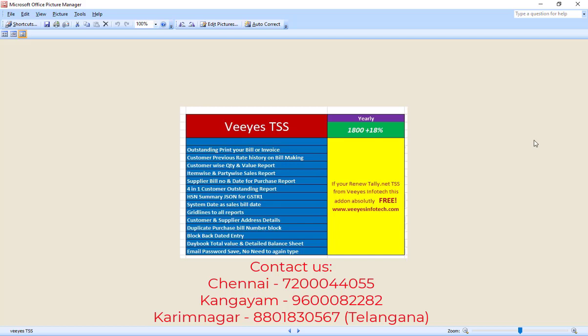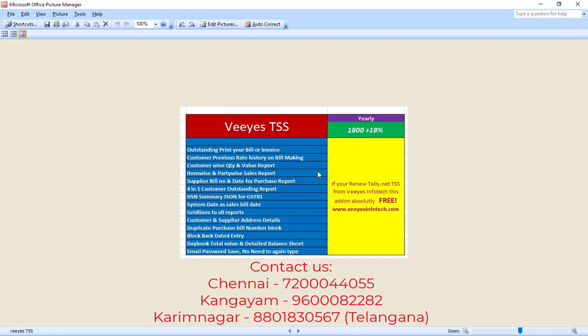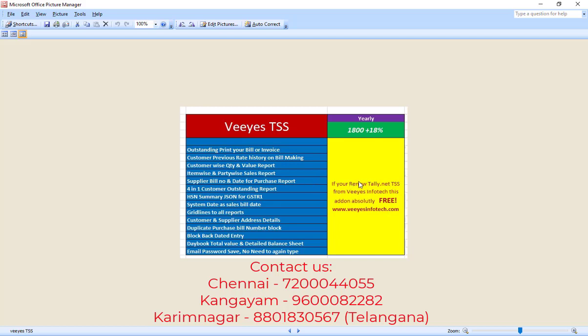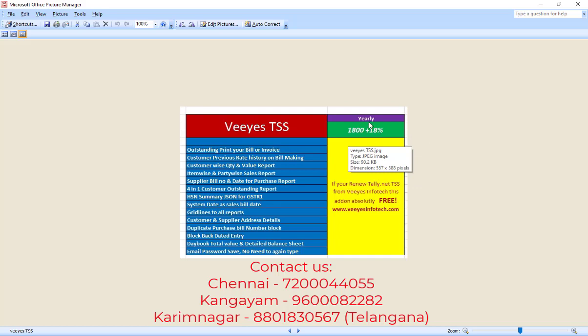Good evening, this is Vinod from VS Info Tech. Today I discuss the topic of some small add-ons. I will give this tool absolutely free of cost. How do you get it free? I will clearly tell you. If you renew your Tally TSS from VS Info Tech, we will give this entire add-on absolutely free. Otherwise, this add-on costs one thousand eight hundred rupees plus 18% GST yearly.